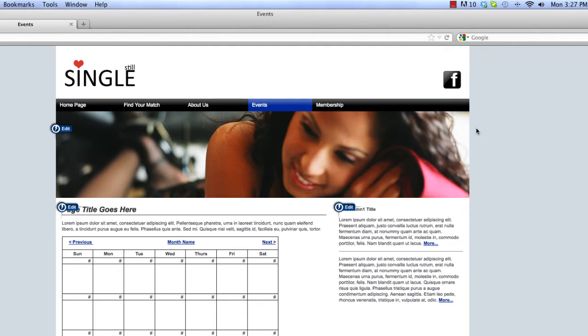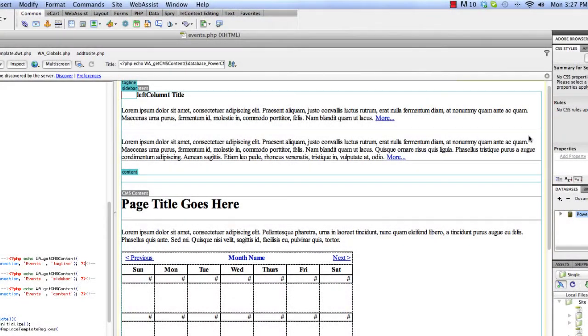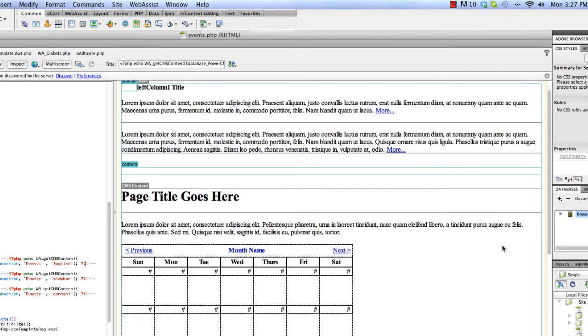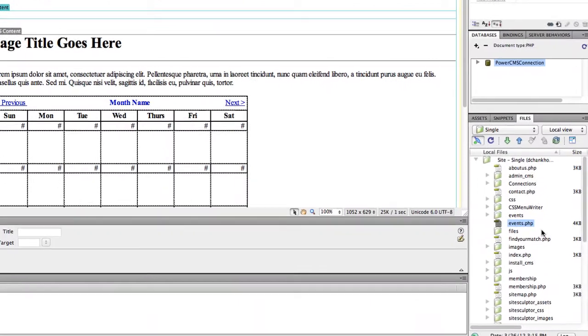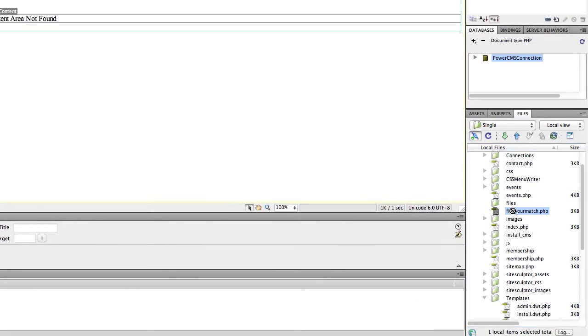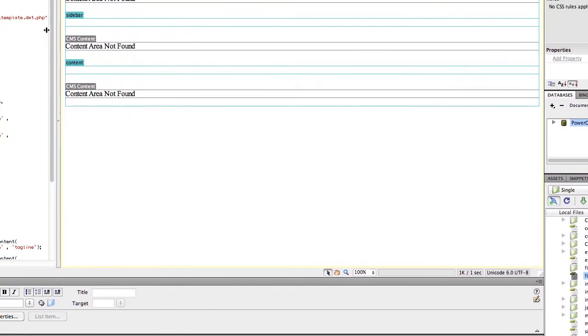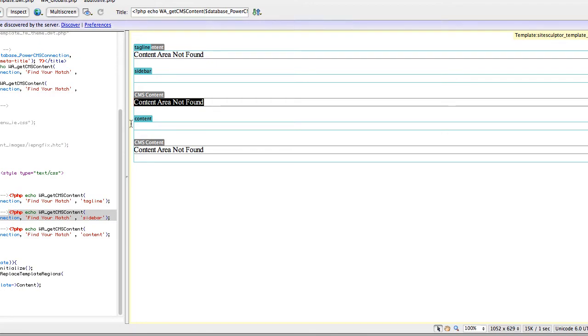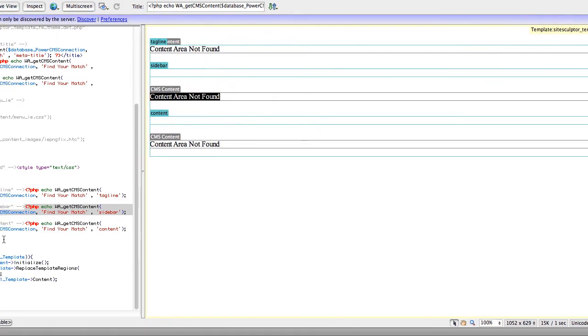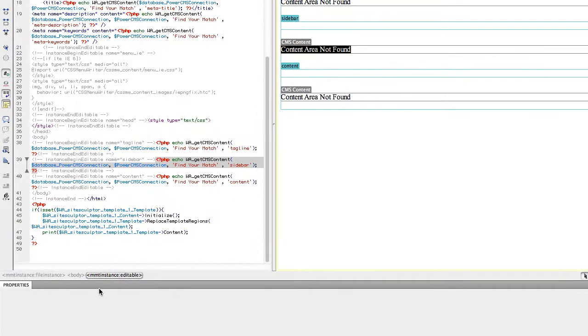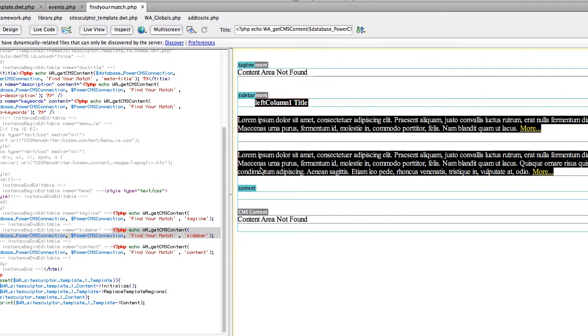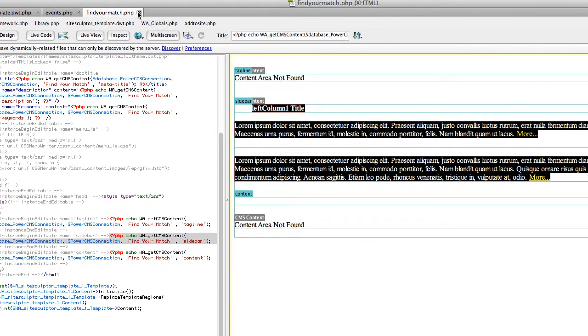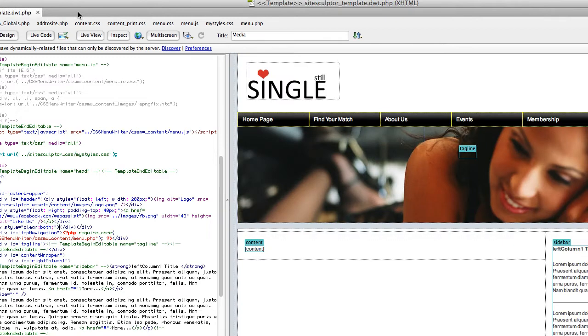So going back to Dreamweaver, one other thing I want to mention is that if you're using the Power CMS tools in Design Extender, when you open that page for the first time after applying the theme, you may need to reload your content. So I'll open a page I haven't opened yet. And you can see it says content area not found. If you click on that and then in the Property Inspector click Reload Content, all your content will be pulled back in. Sometimes Dreamweaver just needs that little refresh to go get that content.